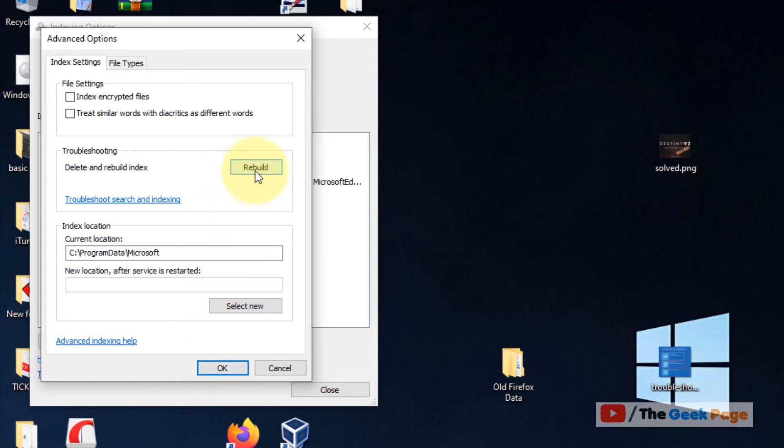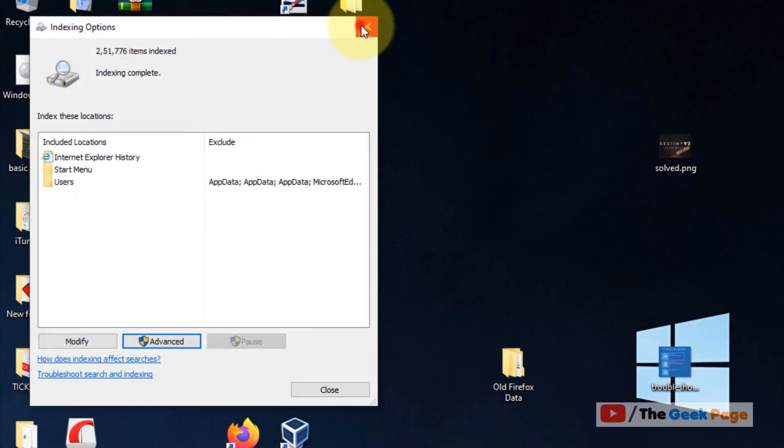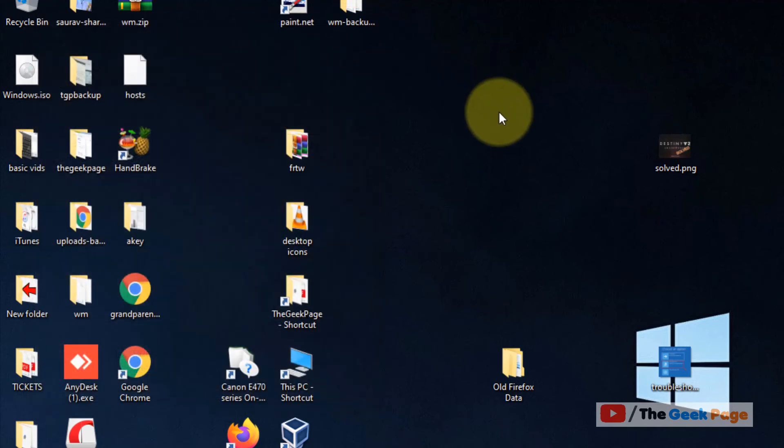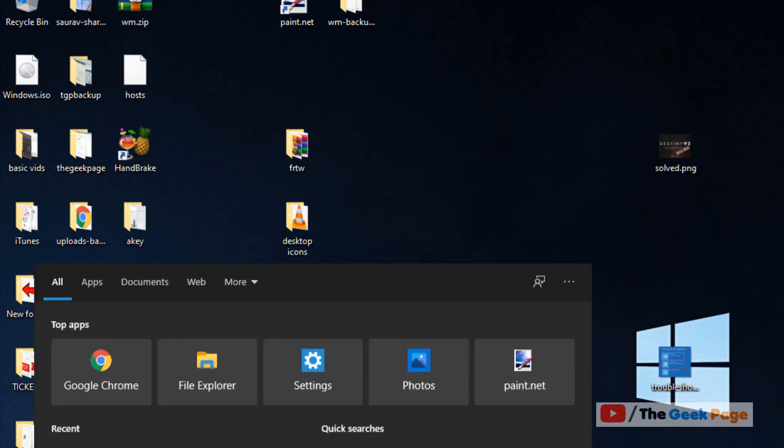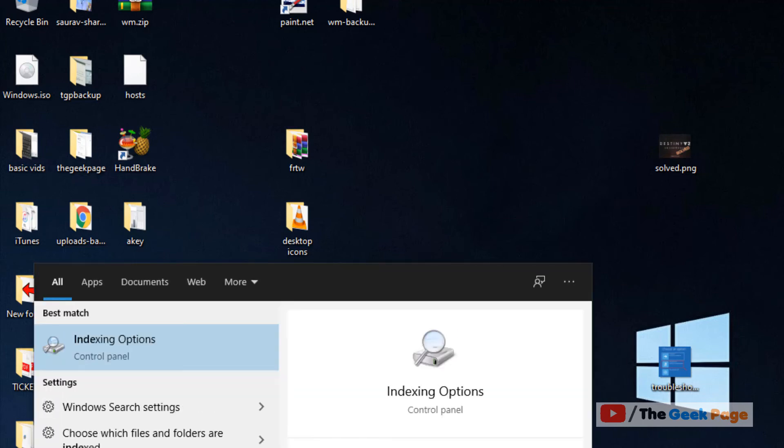Follow on-screen instructions and it will get rebuilt. Now if this also doesn't work, let's move to Method 3. What we'll do is we'll select a new folder for Windows Search Index. So just search Indexing Options again.